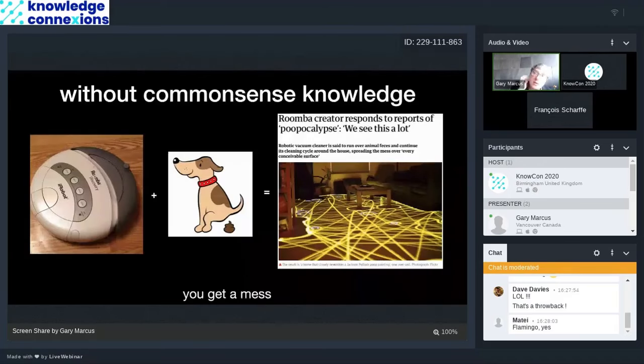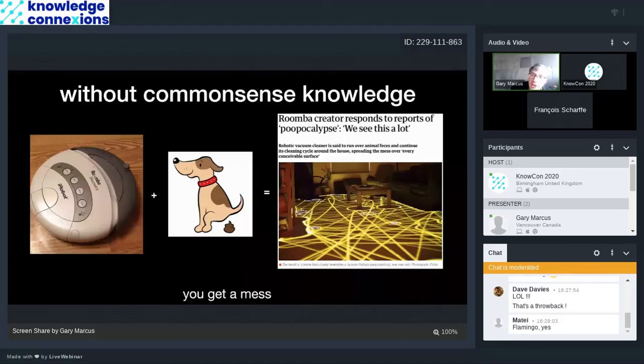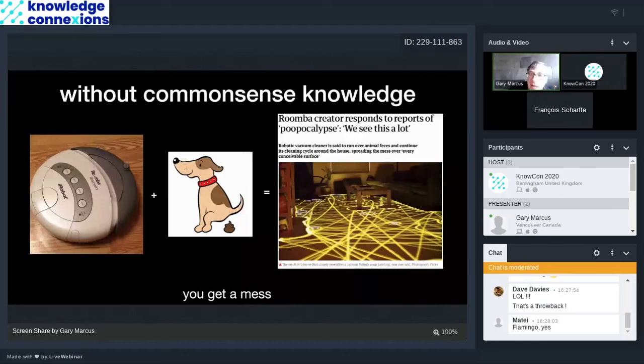Without common sense knowledge, things like robots are a disaster. So, you think Roomba, you send it near dog waste that doesn't have any knowledge about what that is, and it ends up spreading it all around like the Jackson Pollock painting. In fact, there's now a word in the English language called a poopocalypse, which is from Roombas without common sense to understand what's going on there.